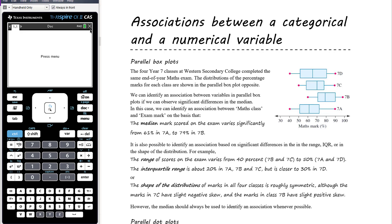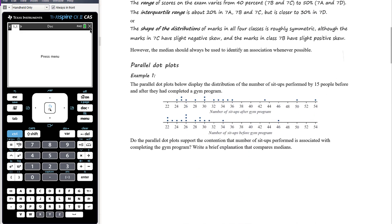We can also identify an association based on significant differences in the range, the interquartile range, or even the shape of the distribution. For example, the range of scores varies from 40% in 7B and 7C to 50% in 7A and 7D. The IQR is about 20% in 7A, 7B, and 7C but closer to 30% in 7D. However, when you're asked these questions, the default measure you want to compare is the median — note a difference in the median to claim an association.